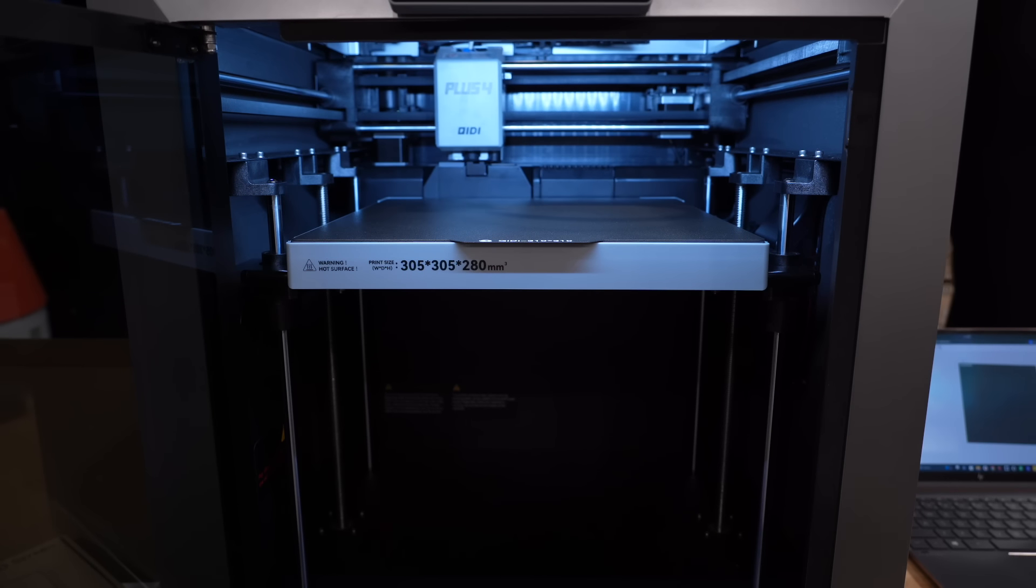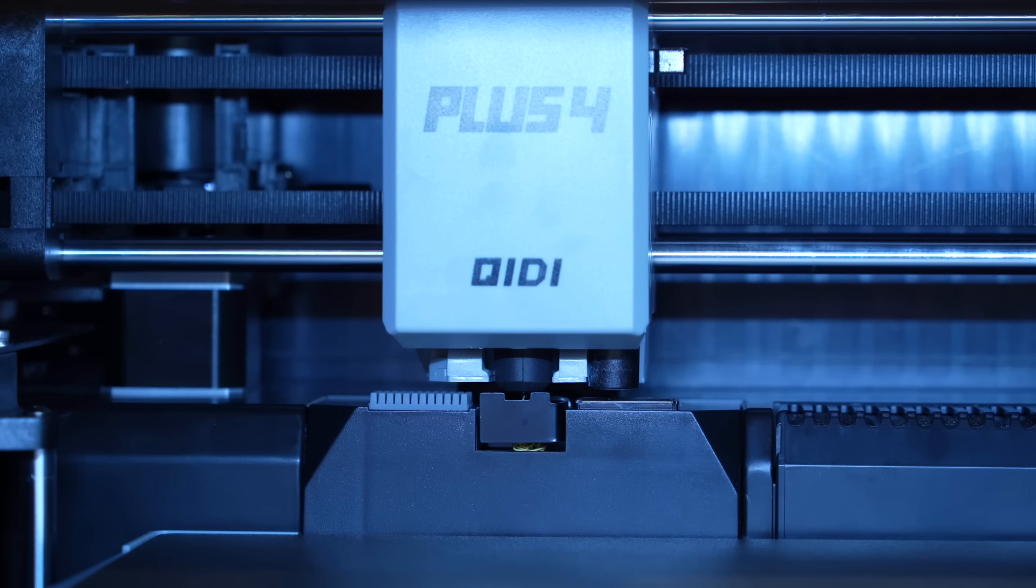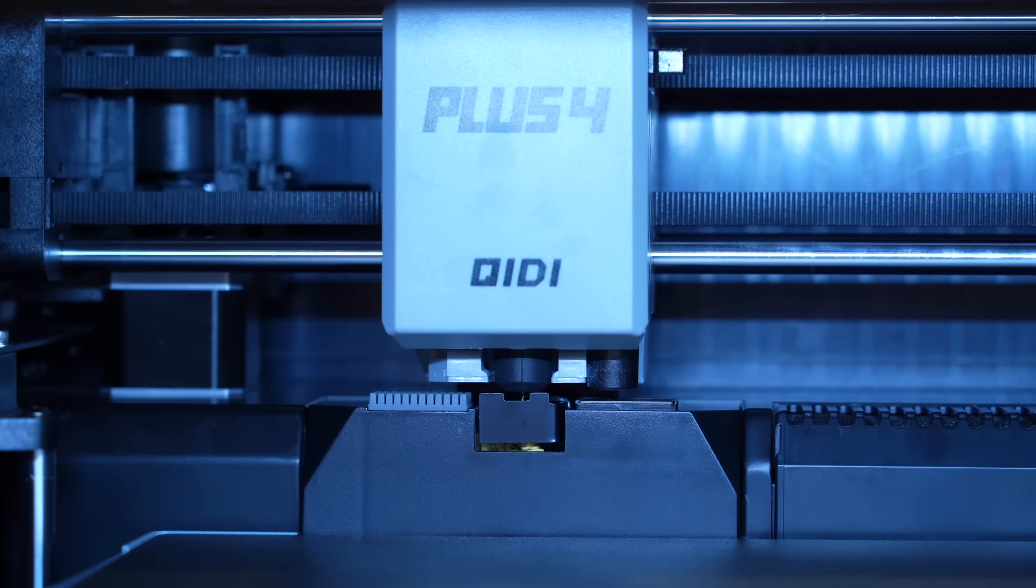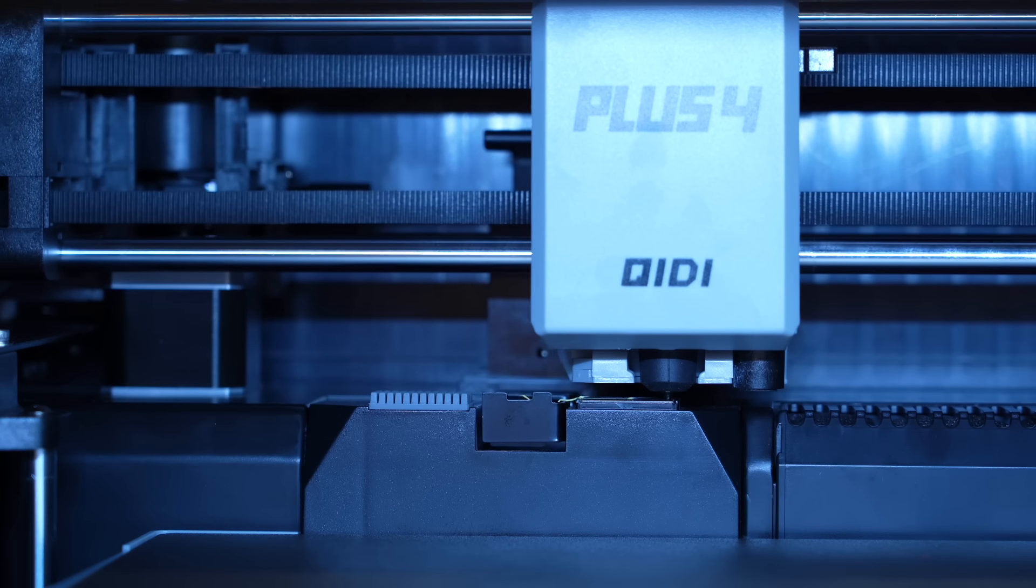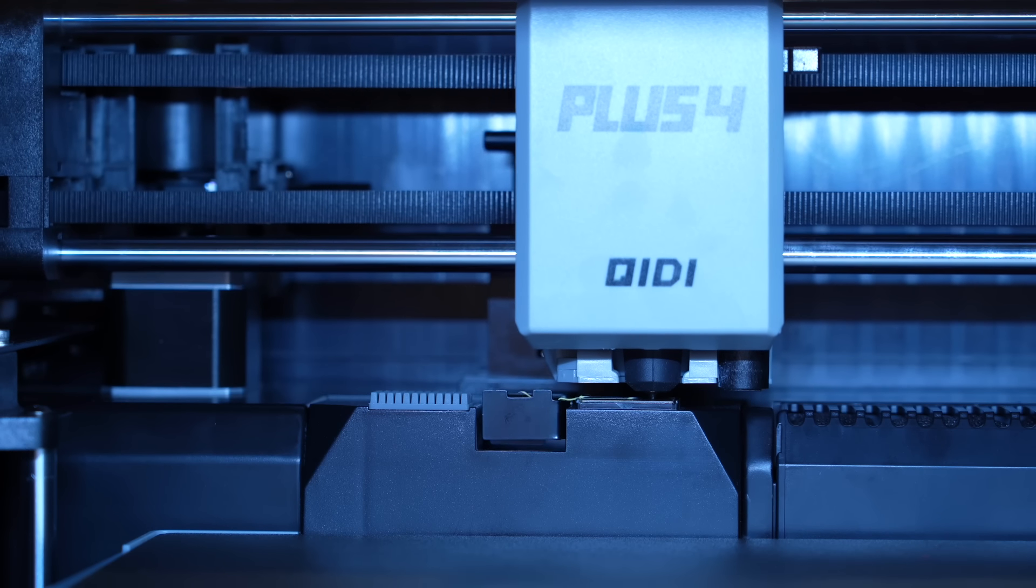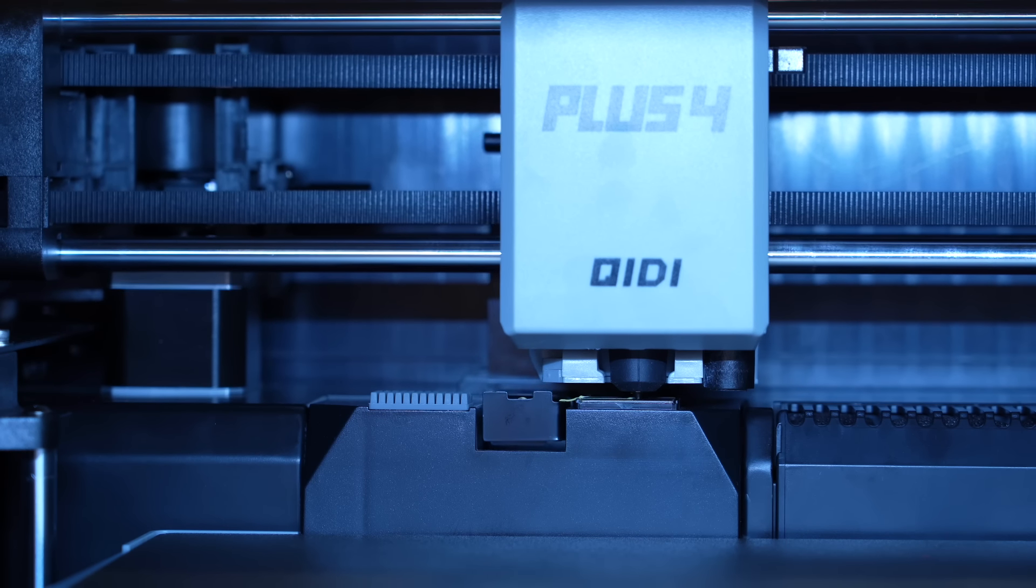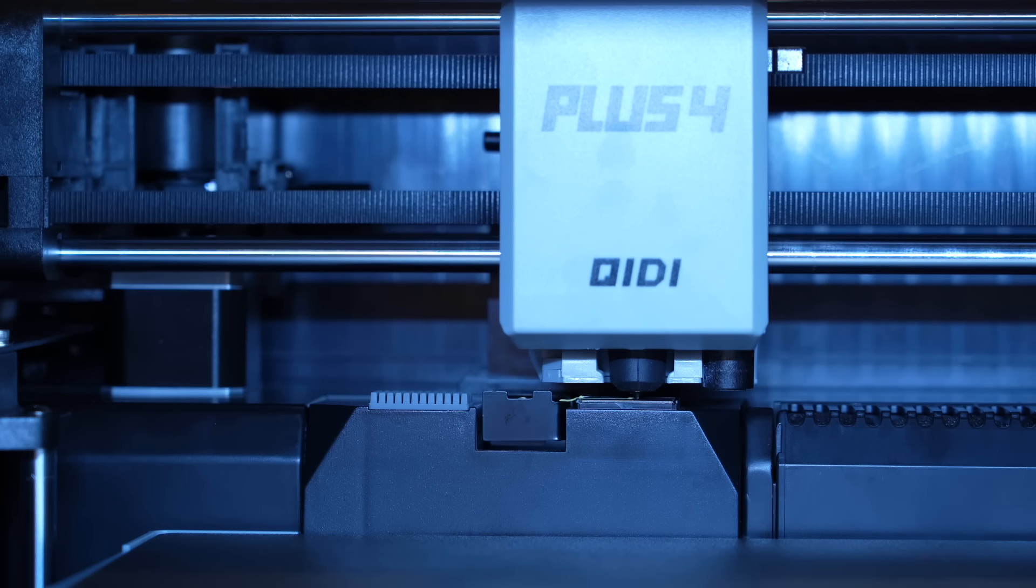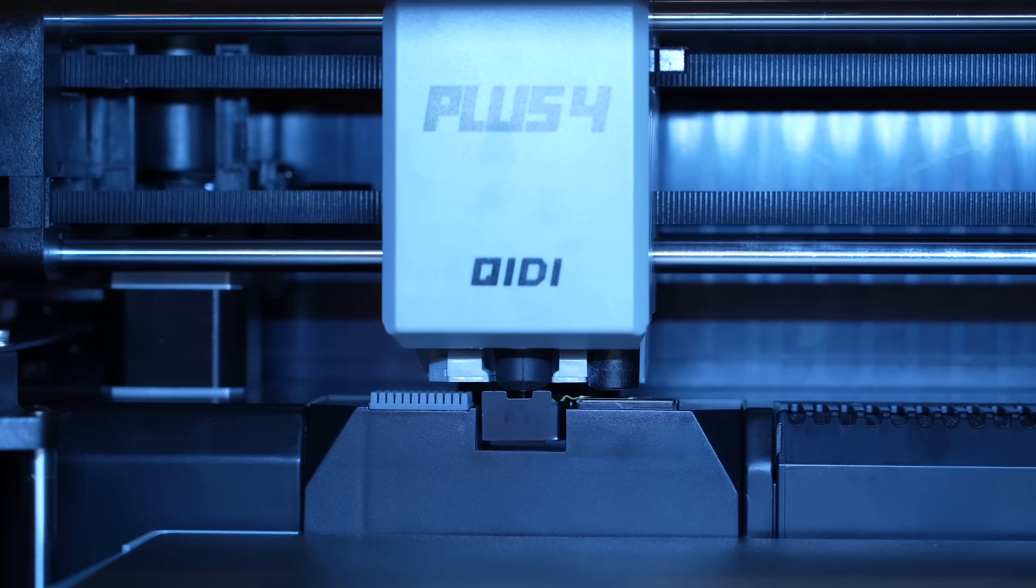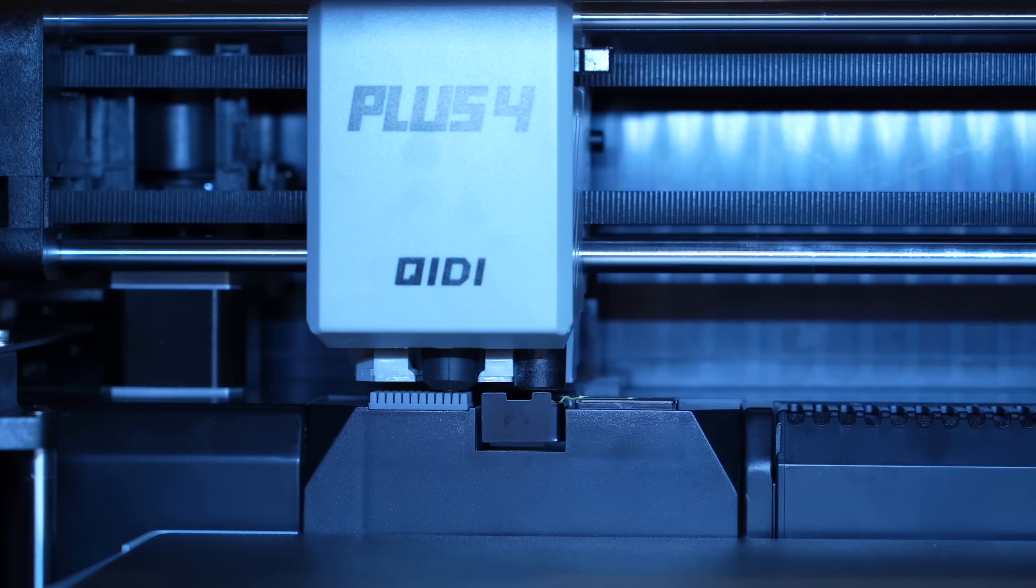While the machine is waiting for the bed to hit the correct temperature, it homes the nozzle and then runs a nozzle cleaning process. It purges a little bit of filament, scrapes that off, goes over to the side that has like a piece of sandpaper to rub the nozzle against, and then does a final swipe over that silicone brush.